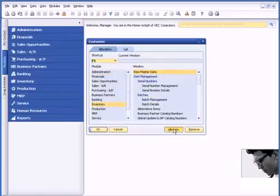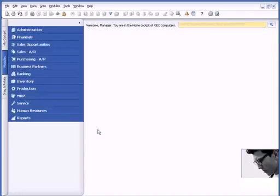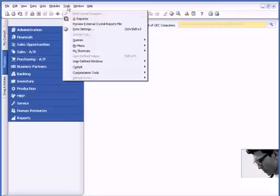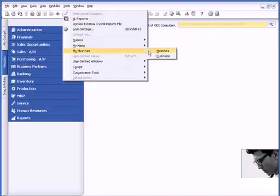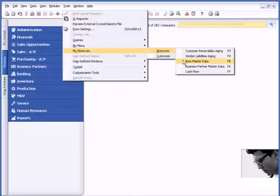At that point, I can choose Allocate and click OK. For a list of shortcuts that I've created and which other F keys I've used, I can go to My Shortcuts and Shortcuts, and you can see that I've identified the F5 key as well as the F6 key and some other keys.